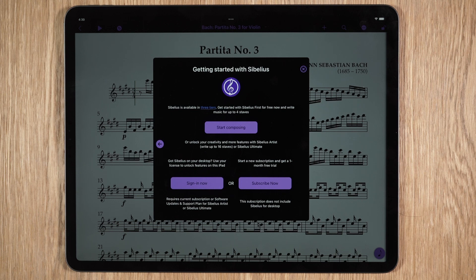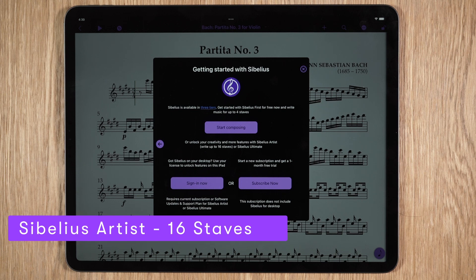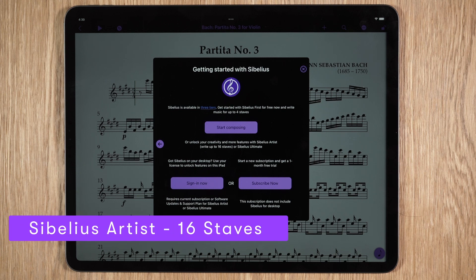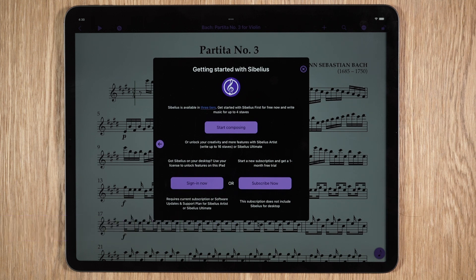The second tier is Sibelius Artist, which allows up to 16 staves as well as more musical instruments and more musical symbols.